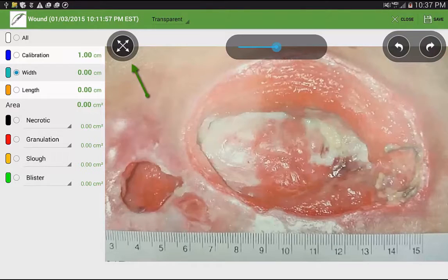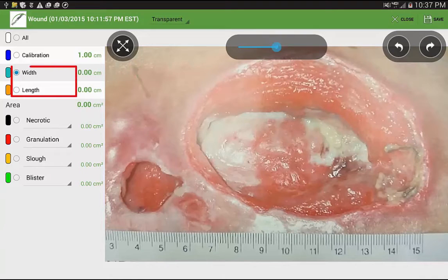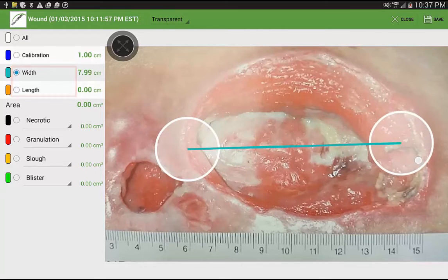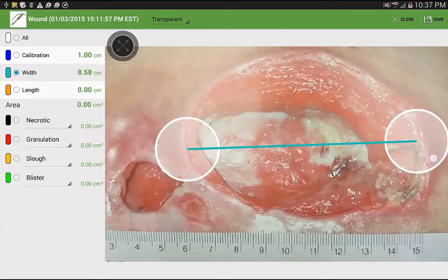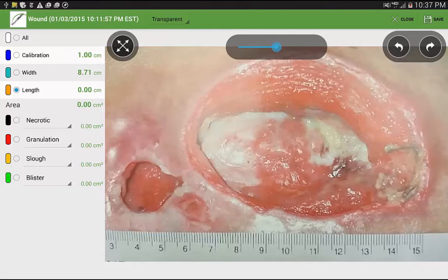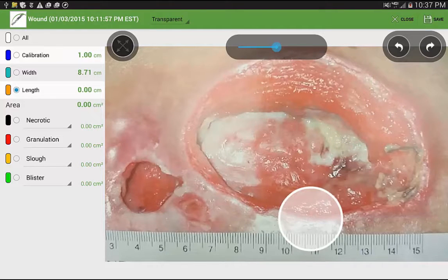Then repeat the same process to acquire the width and the length. As you trace, all measurements are displayed on the left.